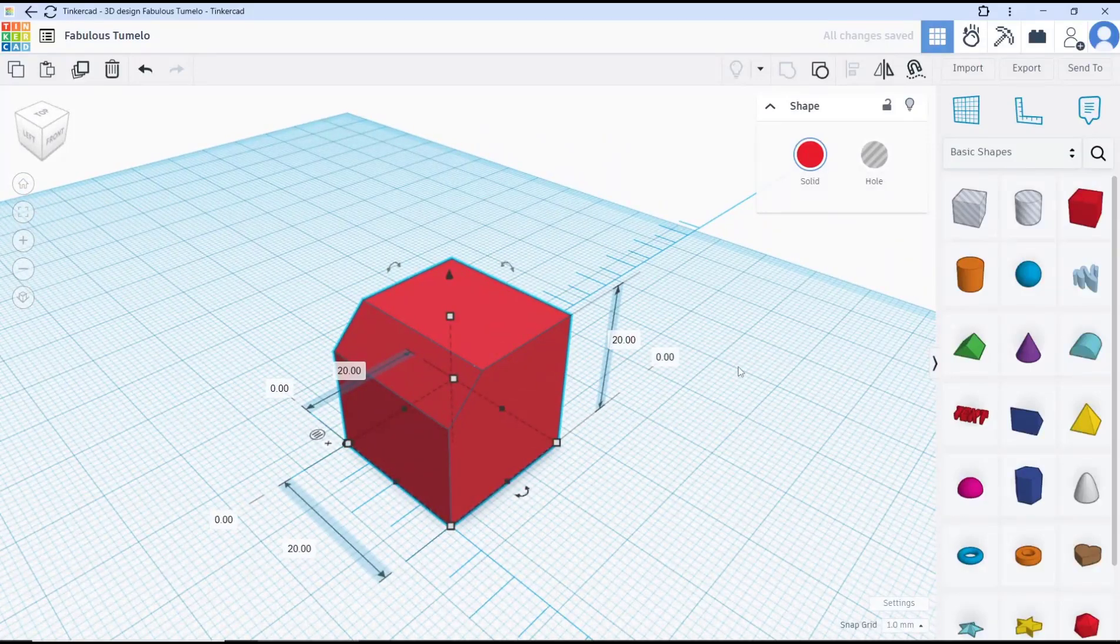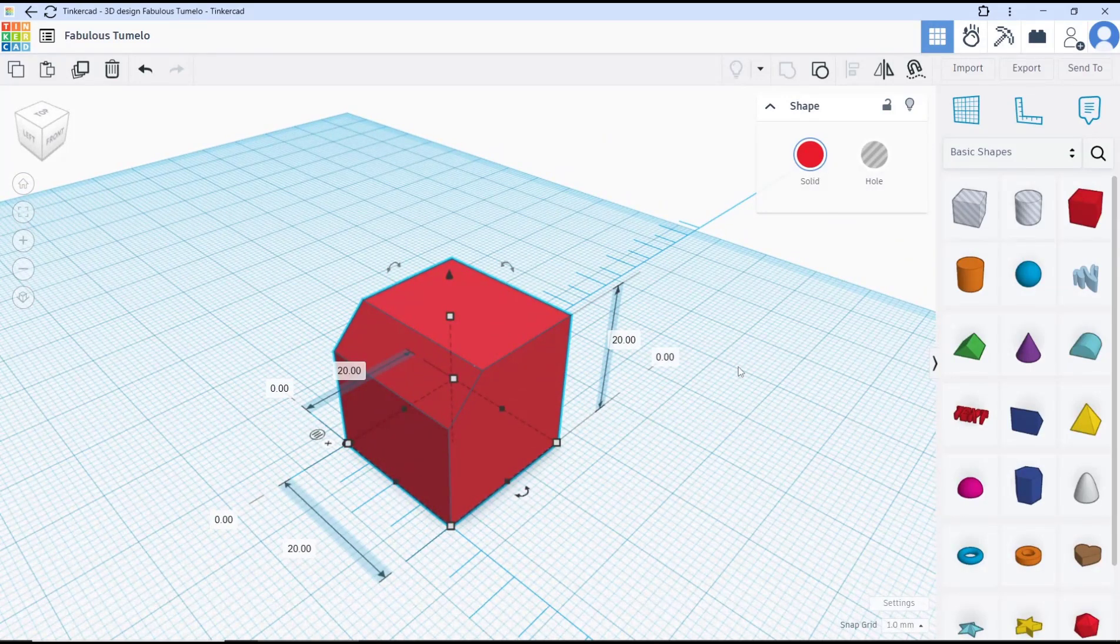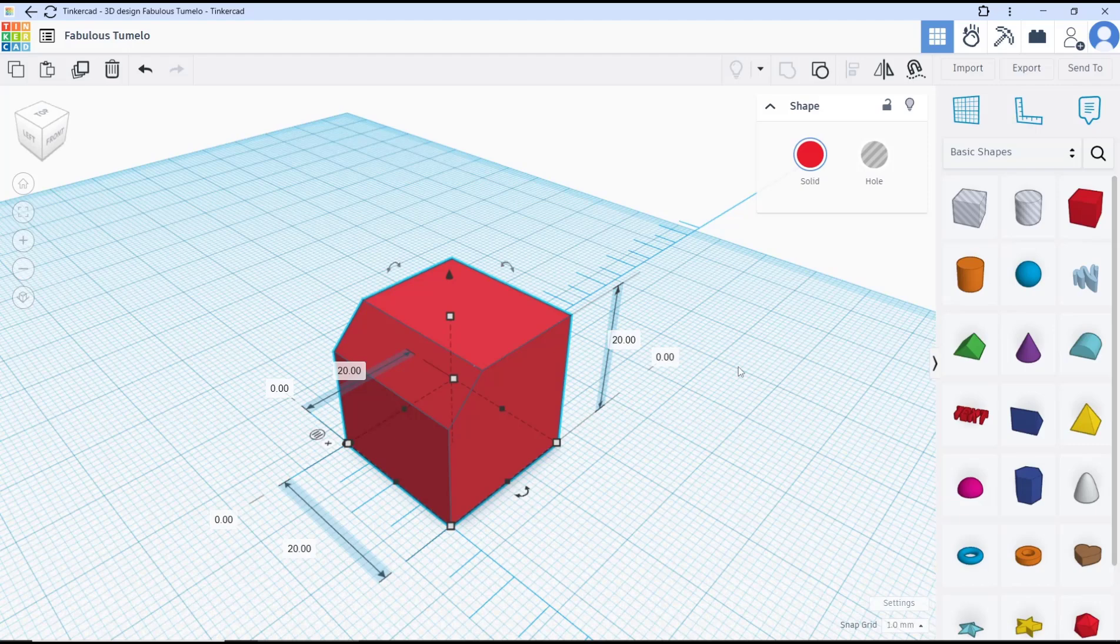Okay, that's it for basic Tinkercad tutorial on how to bevel an edge. If you have any questions about this tutorial, you can comment below this video.